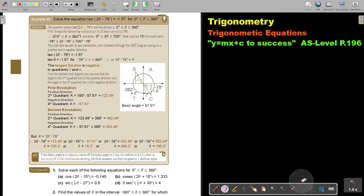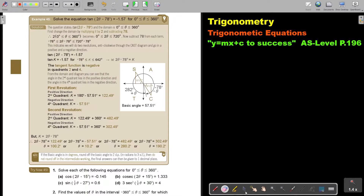In this video, we will continue with trigonometric equations. You will find this on page 196 in the Namibia AS level mathematics textbook, 'y equals mx plus c to success.' Let's look at another example.